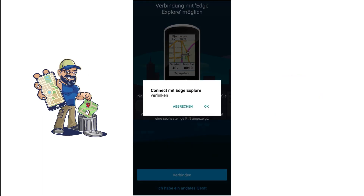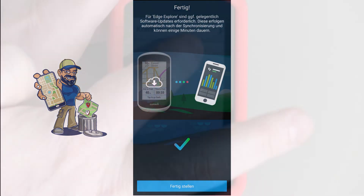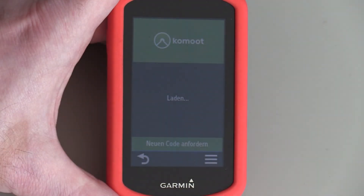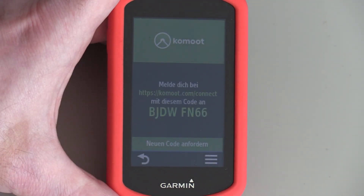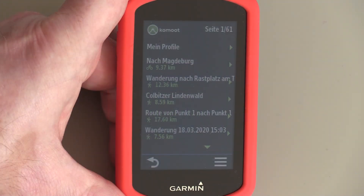In one of my next videos we will look at the Comod app in Garmin Connect IQ, which allows you to transfer planned Comod tours to a compatible Garmin wearable or GPS device. That was a short video today.